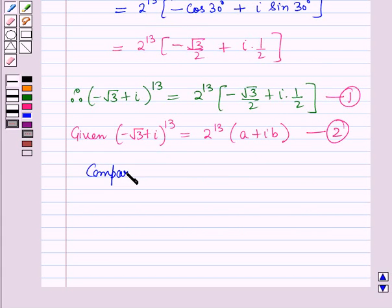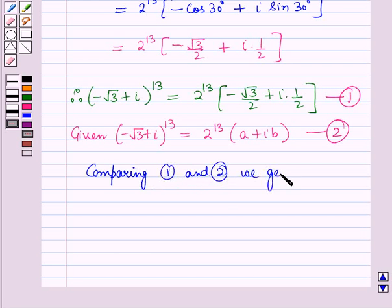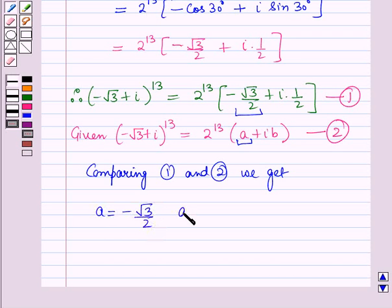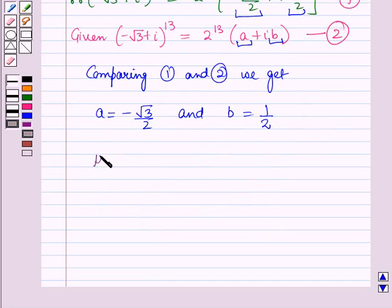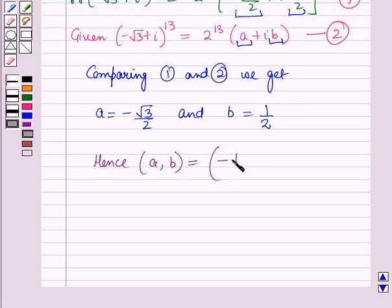Comparing equations 1 and 2, we get: a is equal to minus root 3 by 2, and b is equal to 1 by 2. Hence the ordered pair (a, b) is equal to the ordered pair (minus root 3 by 2, 1 by 2). So this is the solution of the given equation, and that's all for the session. Hope you all have enjoyed the session.